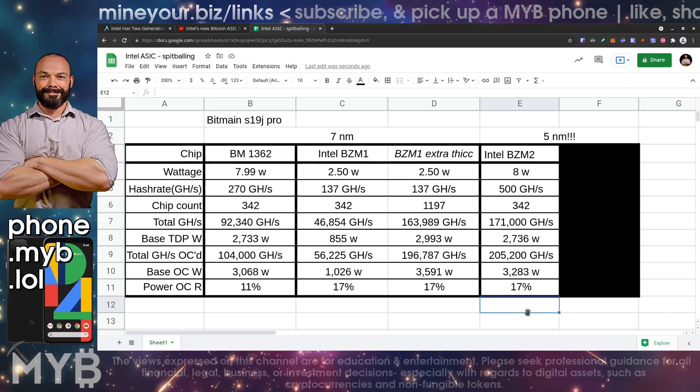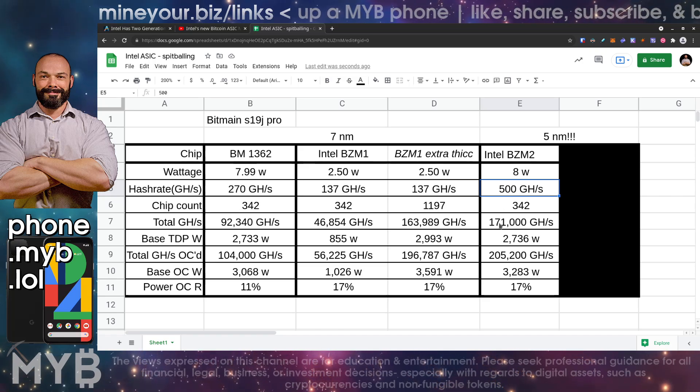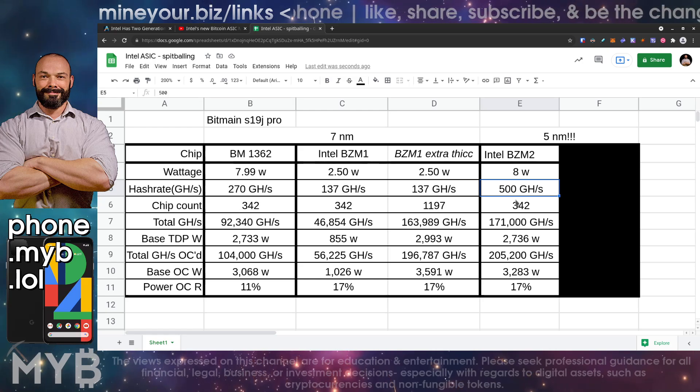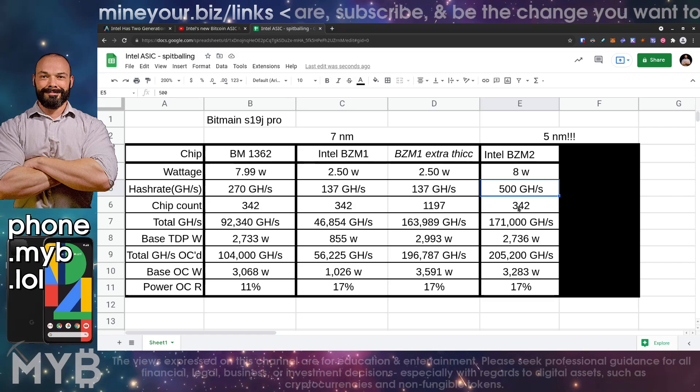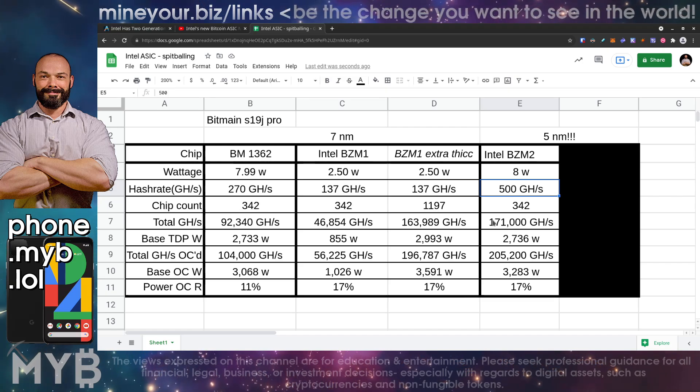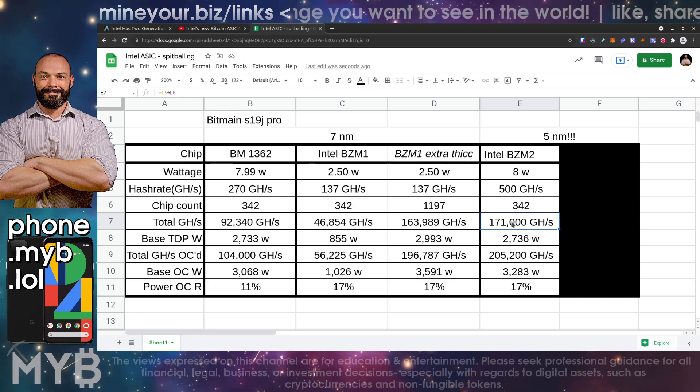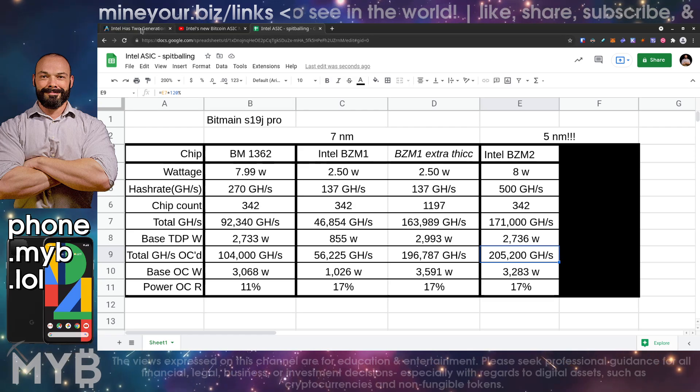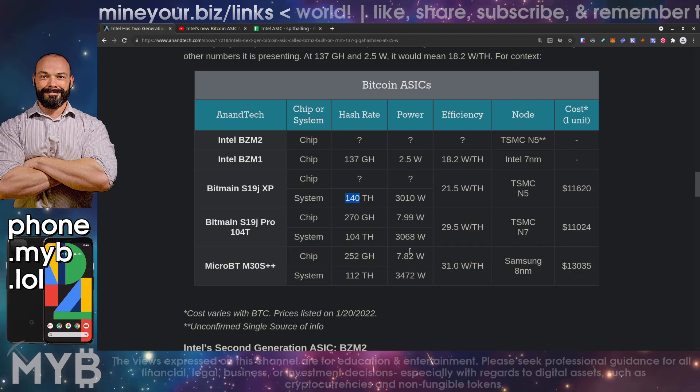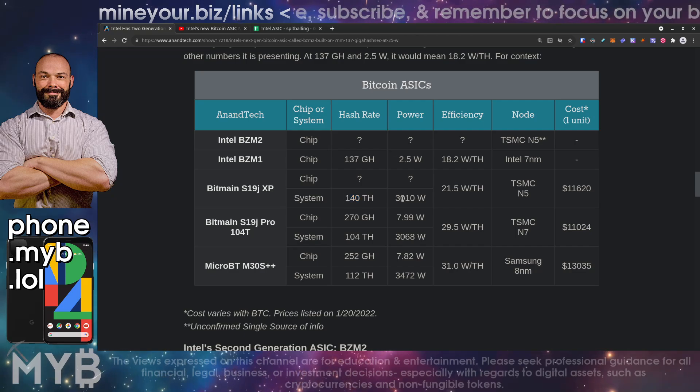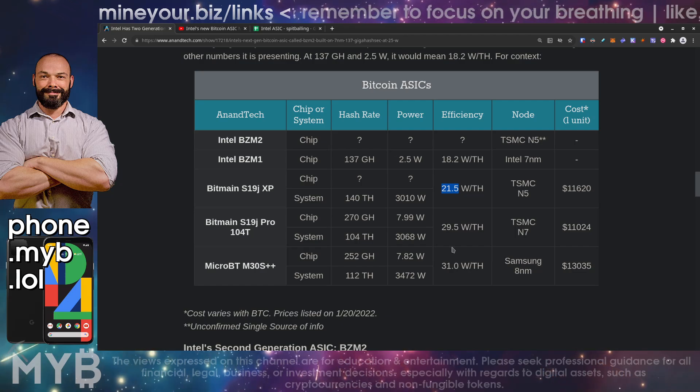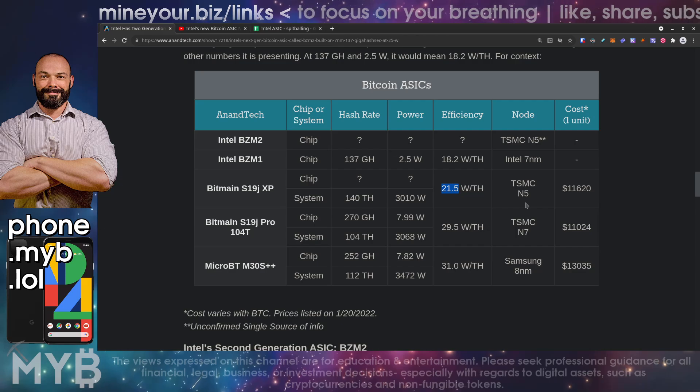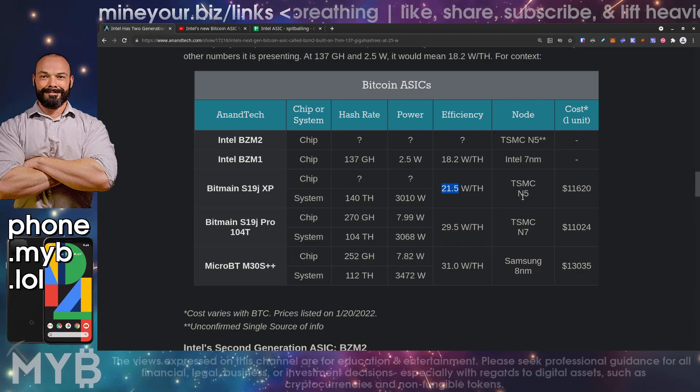But when you look at 500 gigahash per second at a roughly 342 chip count on this same form factor as an S19J Pro, well, guess what? That brings us to about 170 terahash with overclock of about 205 terahash. What does that look like? It looks an awful lot like it's a step ahead of the S19J XP. At 140 terahash at only about three kilowatts, it's far more efficient than its predecessor, the S19J Pro. And it is built on the TSMC N5 node, right? So we're already looking at a far more efficient chip here.